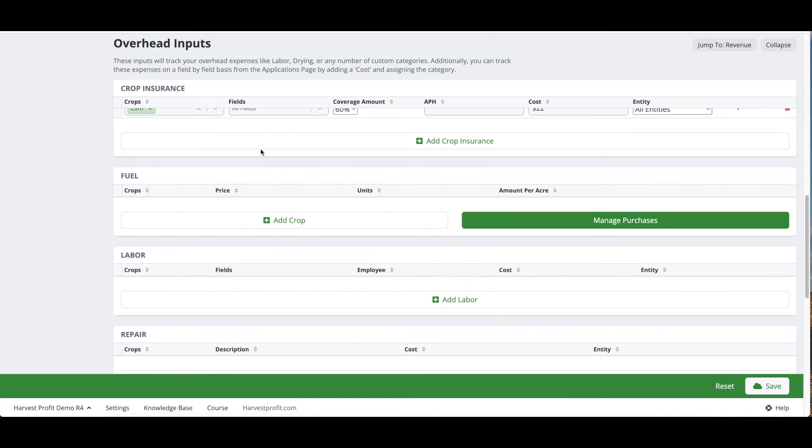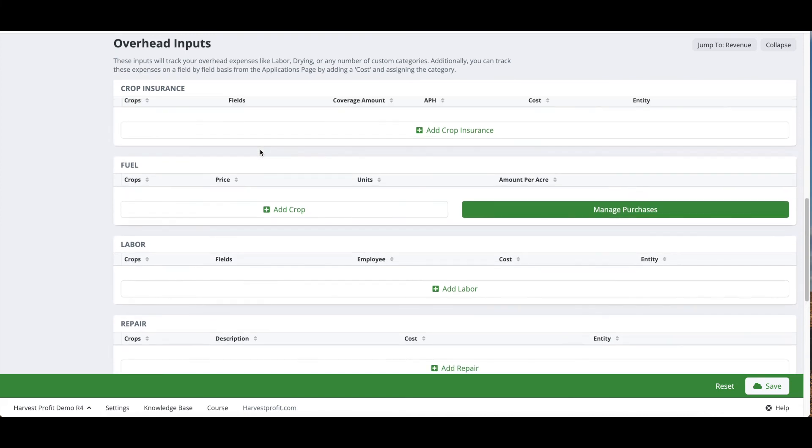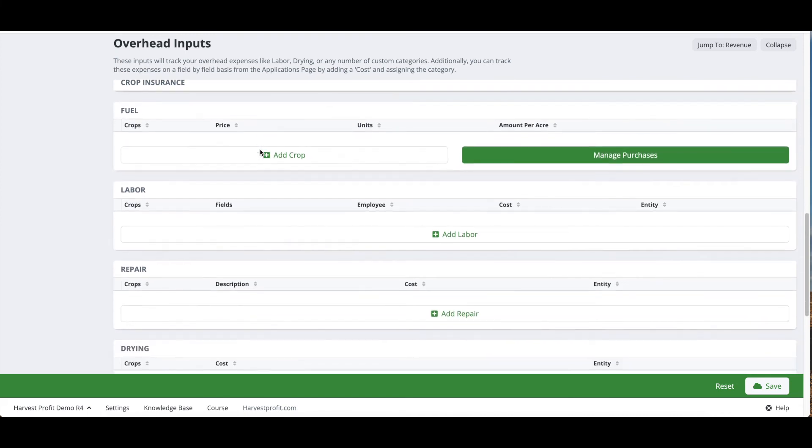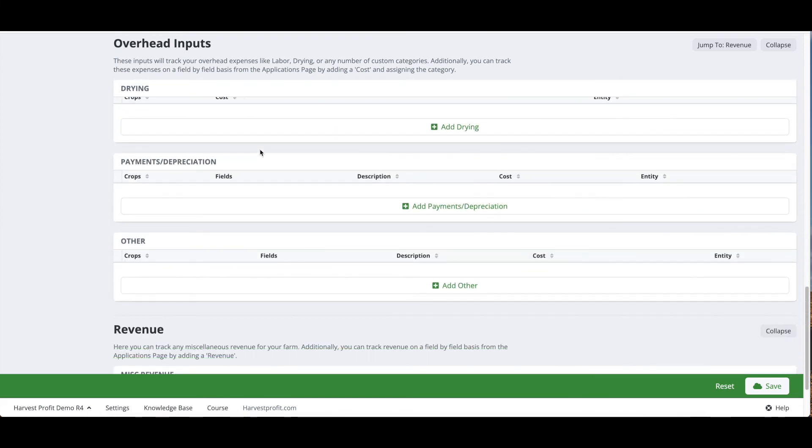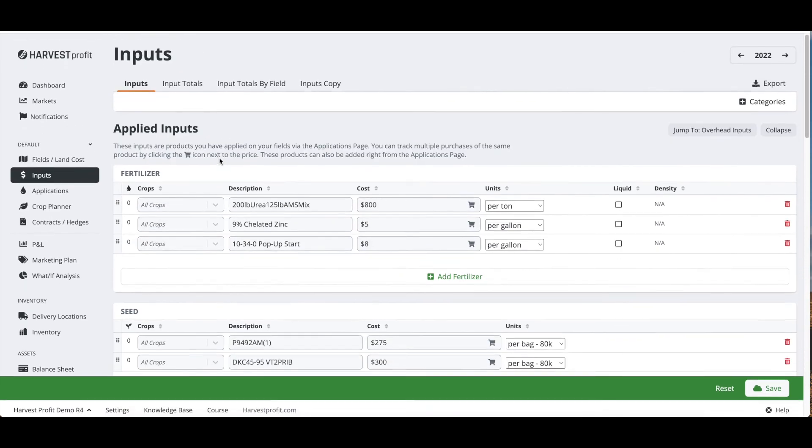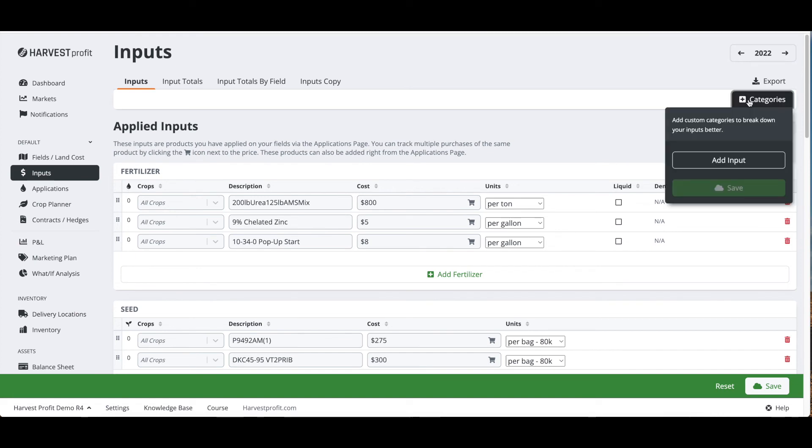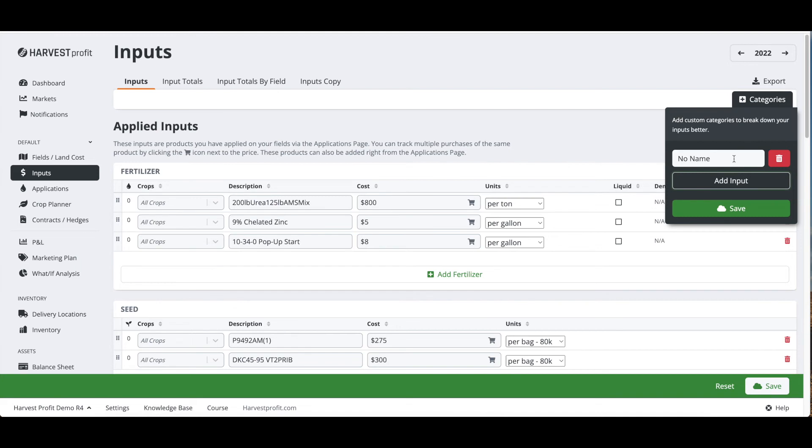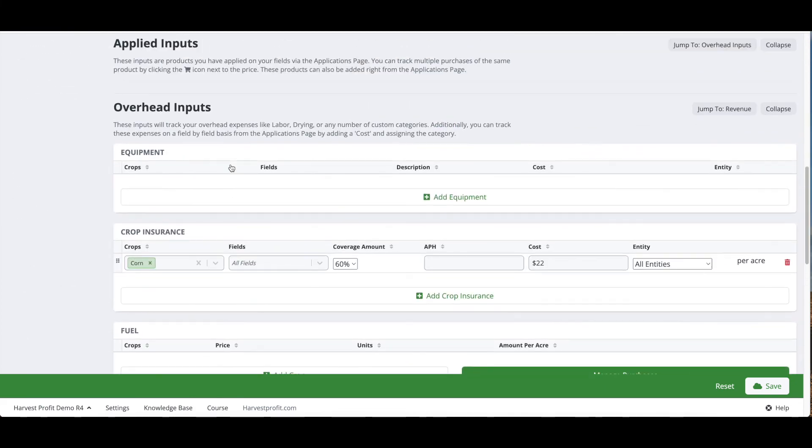We can see these categories here anywhere from insurance to fuel to labor, repairs, payments, other. A unique feature about Harvest Profit is we can add as many custom categories as you see fit for your operation. We can add a custom name in here. Maybe we want to create an equipment category. We can add that in there and click save, and we will now see in our overhead list we have a custom named category for equipment.